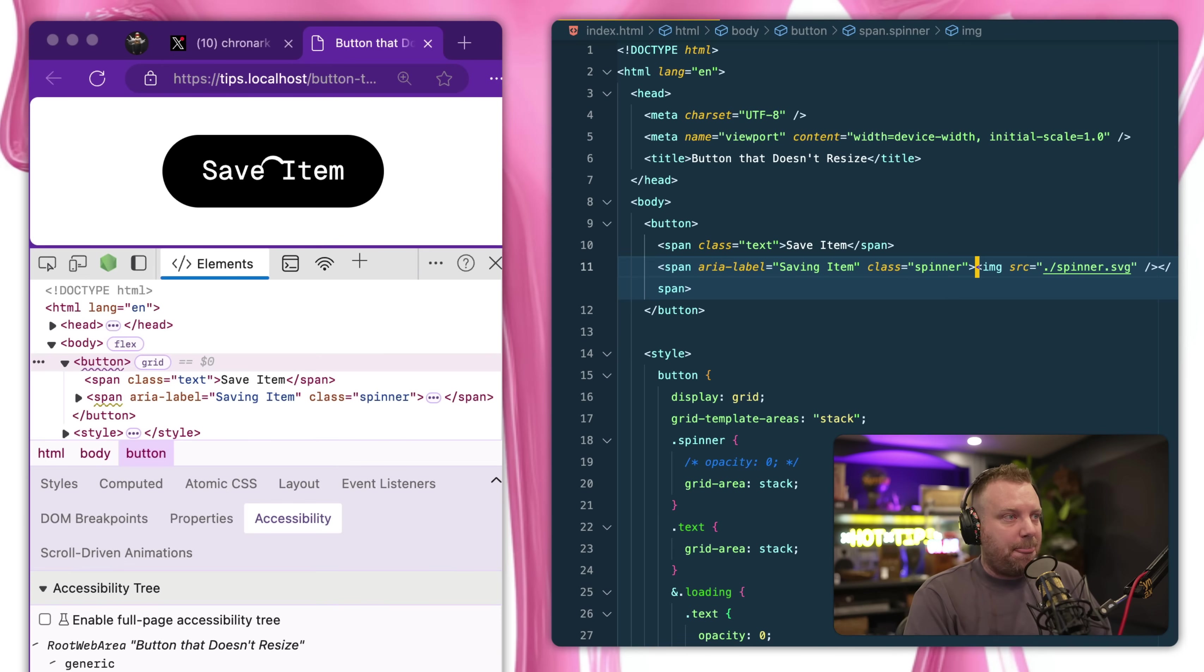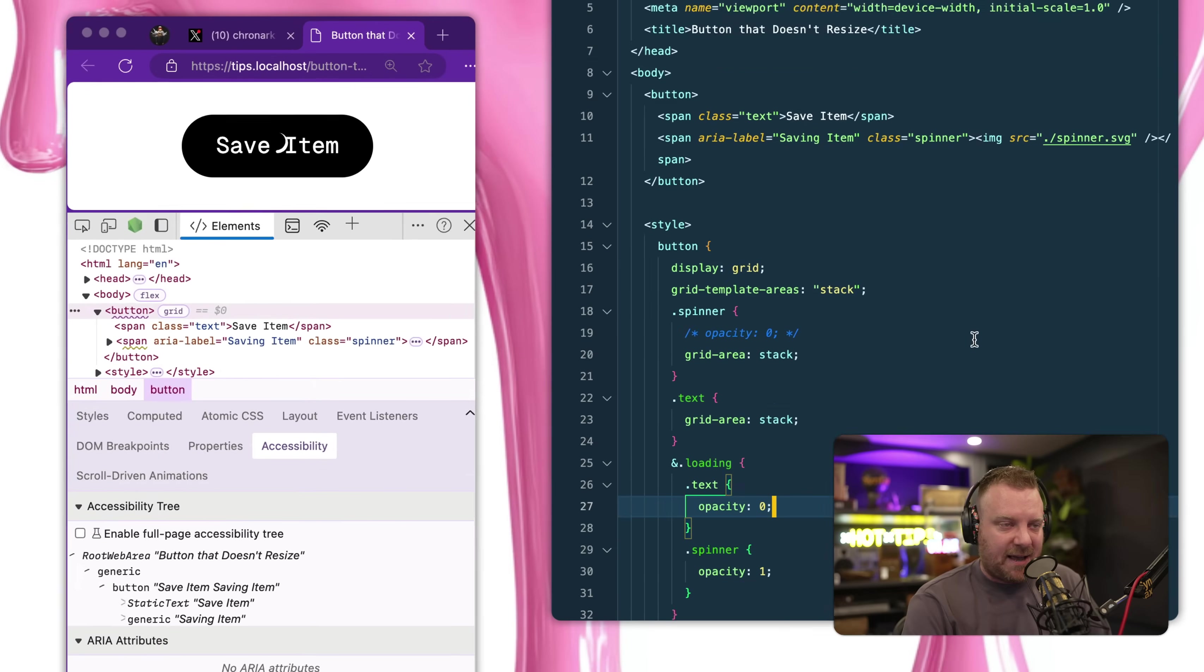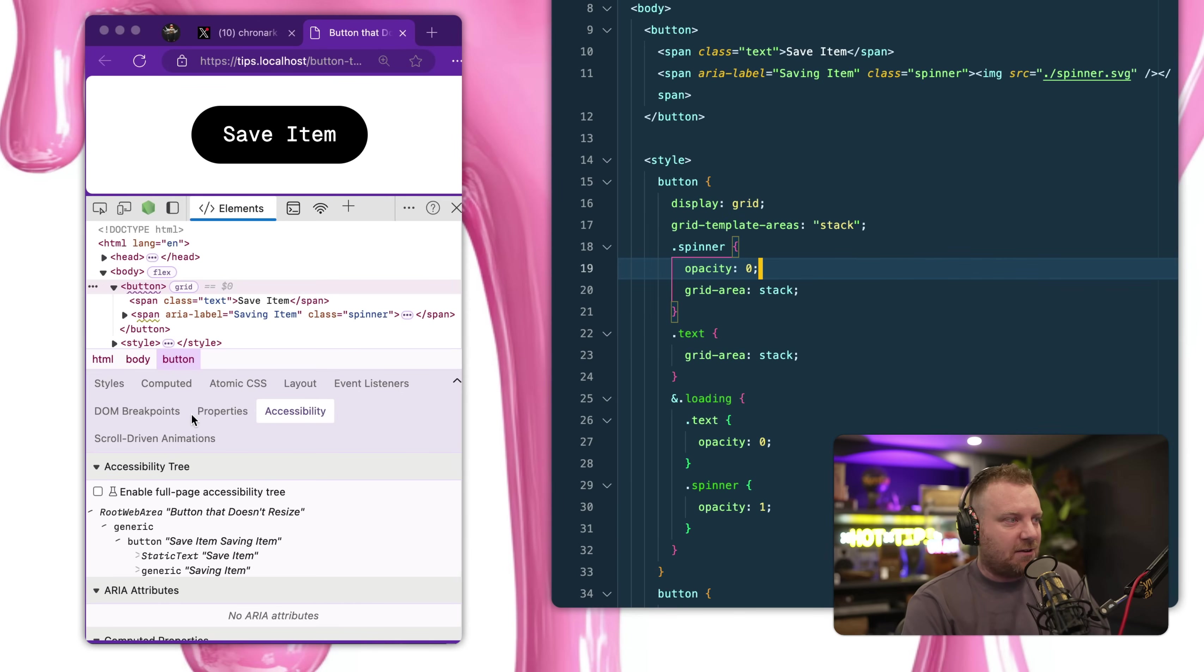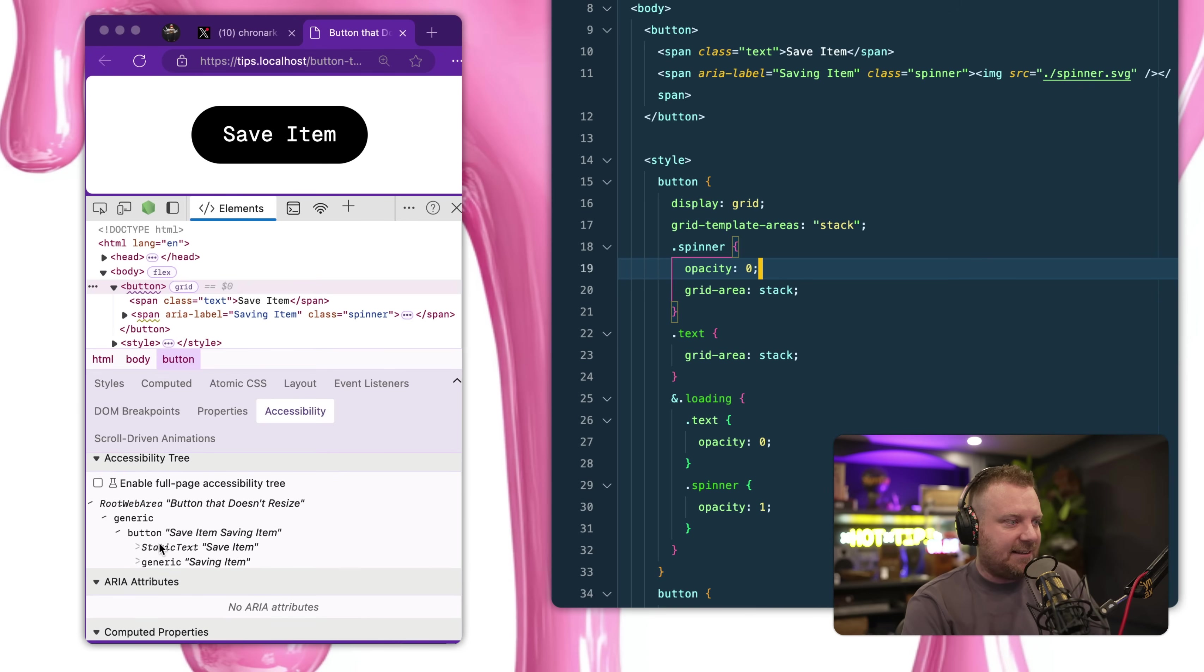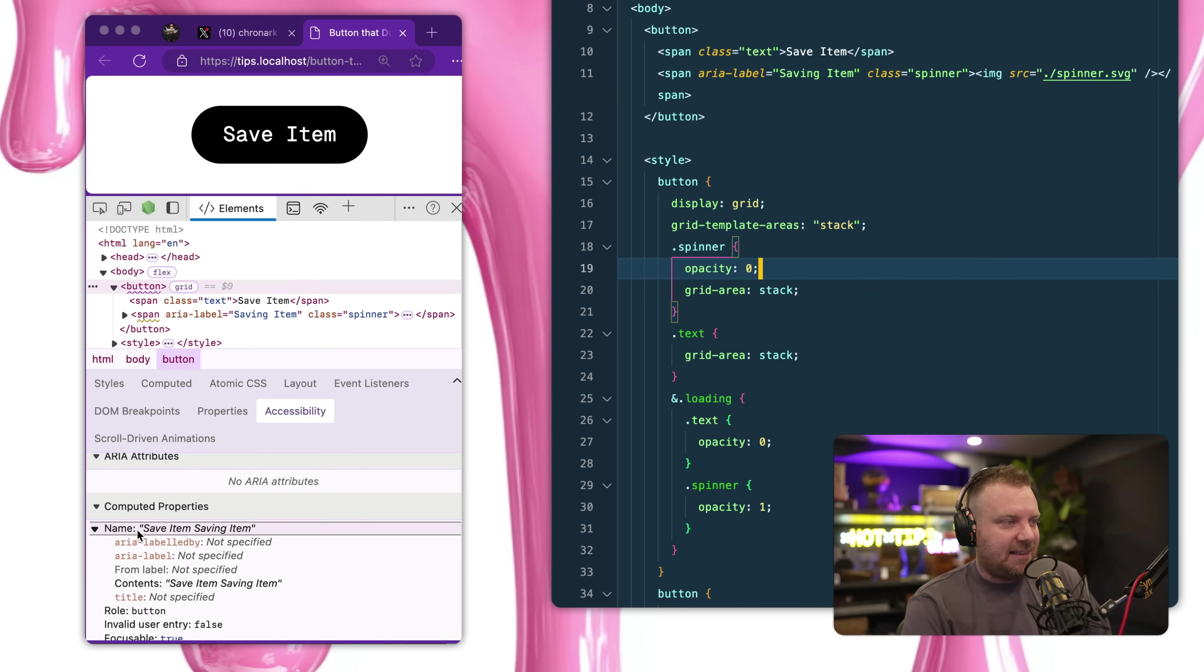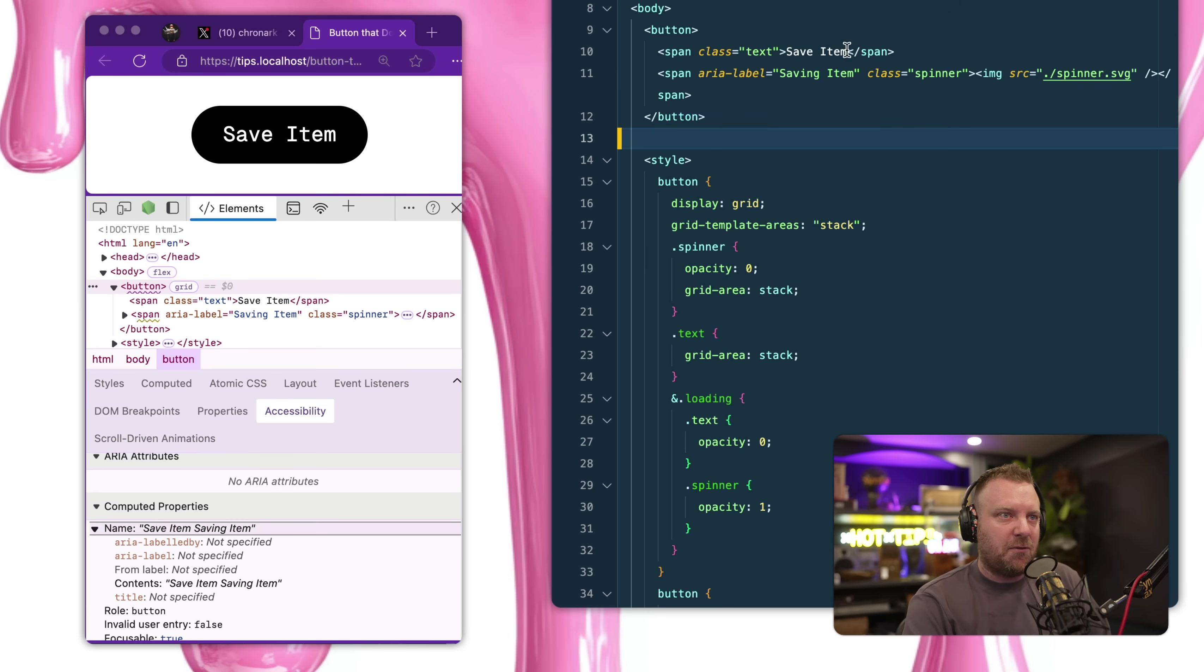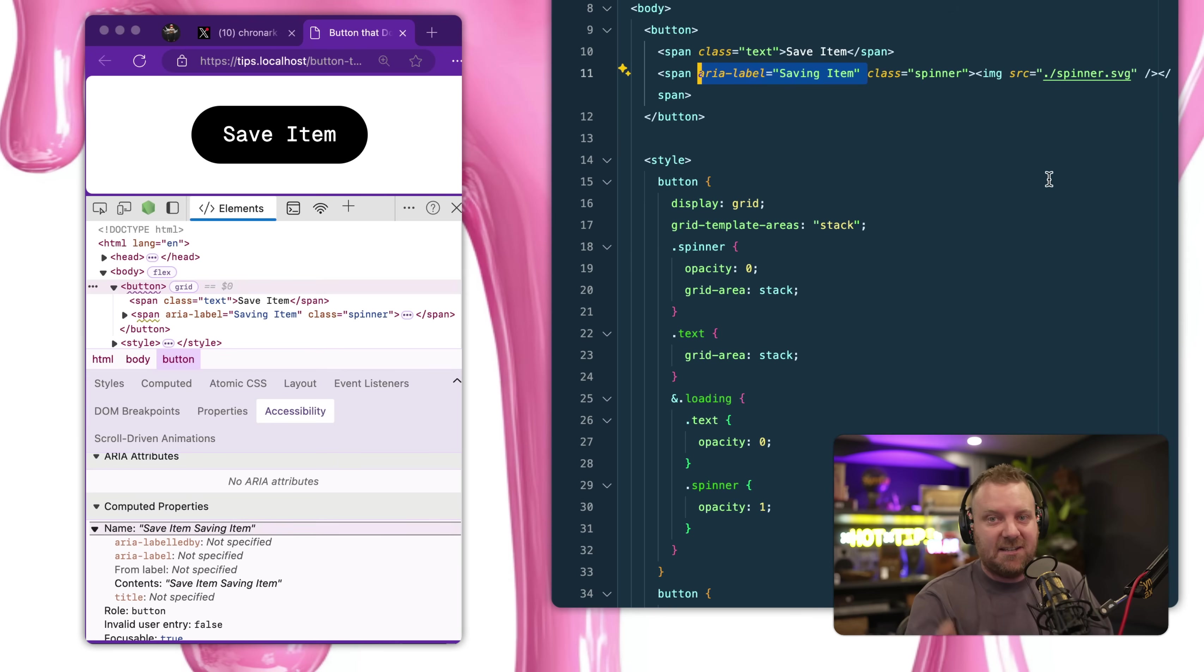Now instead of using opacity, because the problem with opacity is that most screen readers will still pick it up. So I have my accessibility tool open here and if you look at the button itself, the computed name of this button is save item saving item, and it's picking that up both from the text as well as I've put an aria label on the span here, because I don't actually have text, it's just a spinner, right? And you can't see a spinner, you don't know what that is.